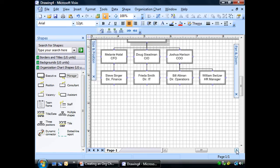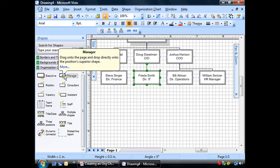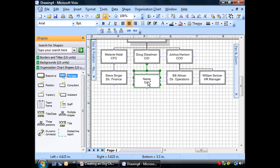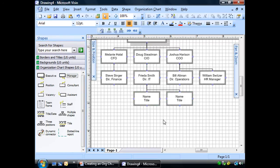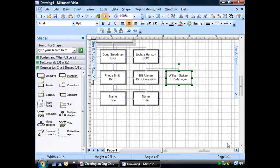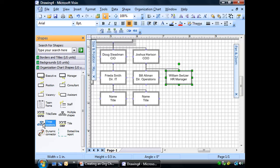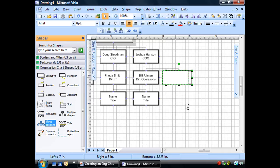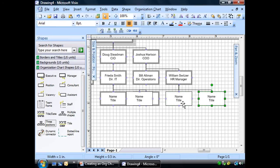Okay. Frida Smith has two employees who are direct reports to her. So, what we're going to do, and these will be, although they are managers. Yeah, let's go ahead and give them manager status. We'll drag that on there. And we see Frida has two. Now, William Switzer has three. And there's a couple of ways we can do this. I can drag three on here. Or I can go ahead and choose this option here, three positions.